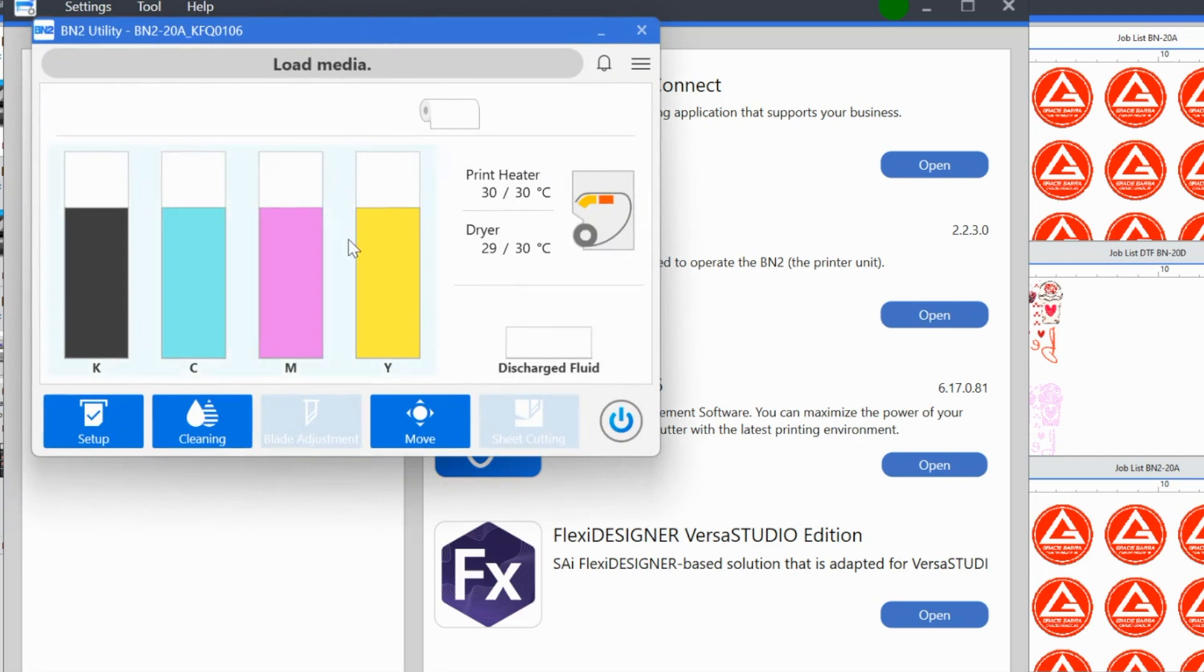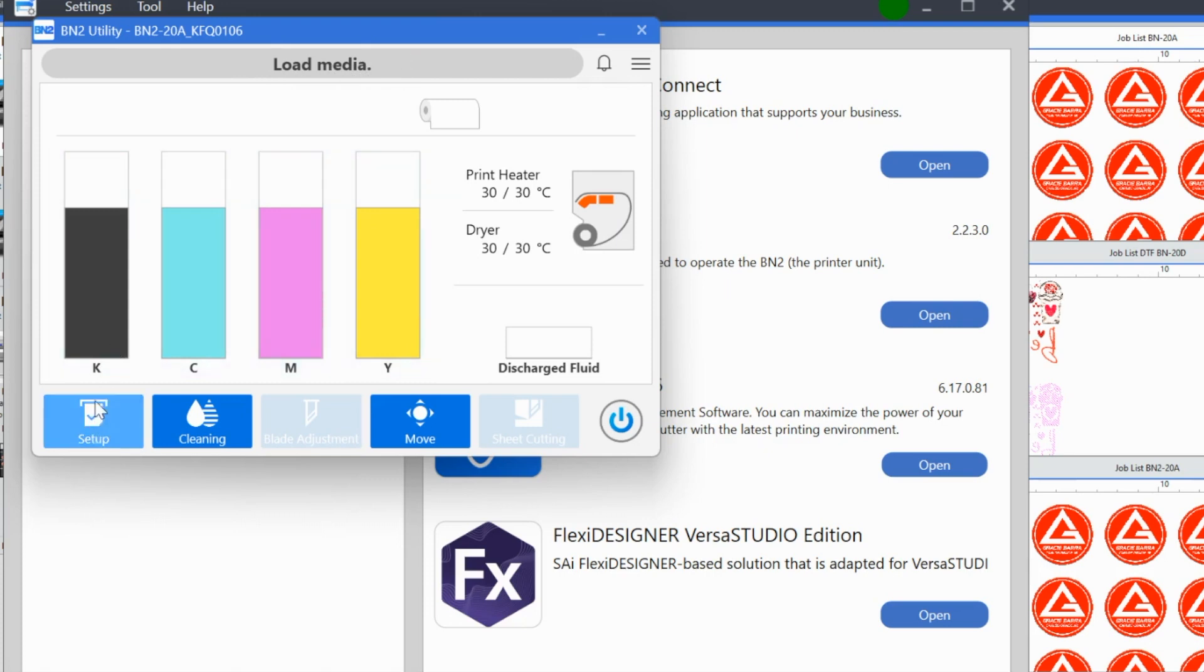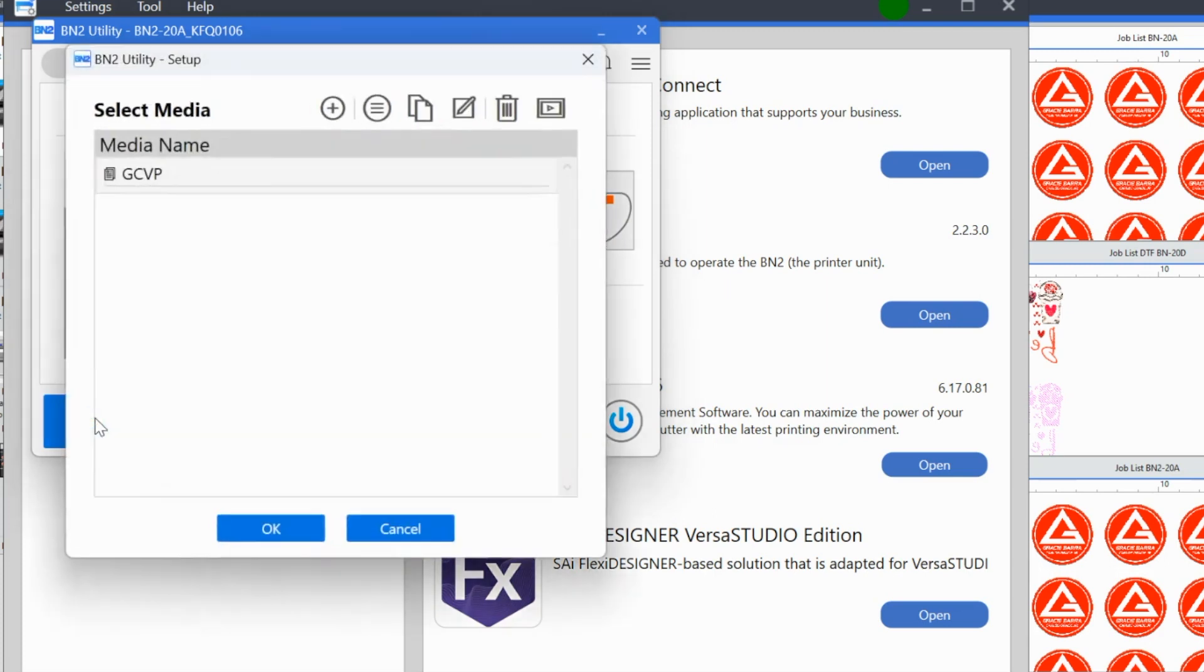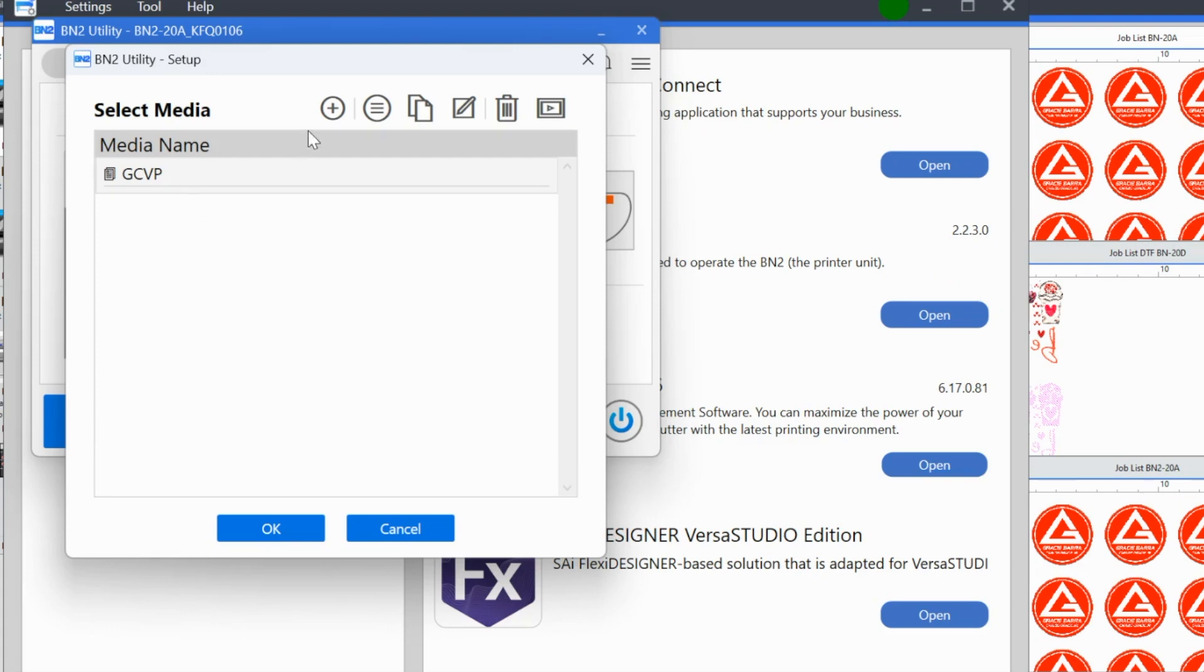This is the utility that is going to open. So the first thing that we want to do, you can see that it doesn't have an option here for cutting or anything. It's currently telling me this is the status. These are the directions. It's currently telling me I need to load media, which we did. So we want to click setup. After setup opens, then we have this second window. Now, if this is your first time loading a media, you need to add the type of media that you're using. I have already added the media, but I'm going to show you how to do this.